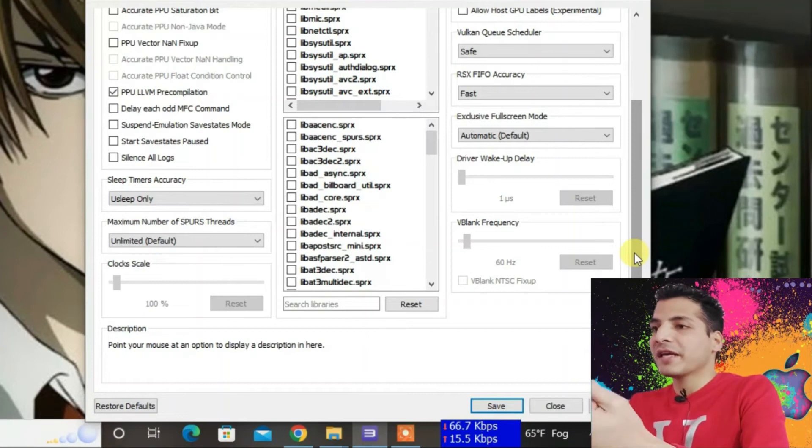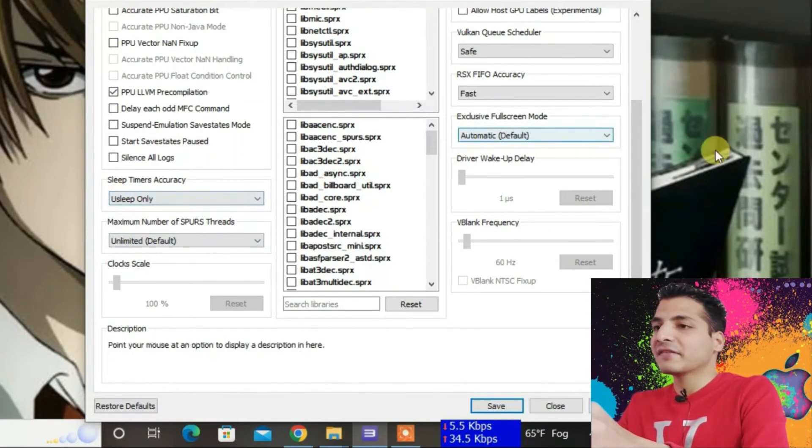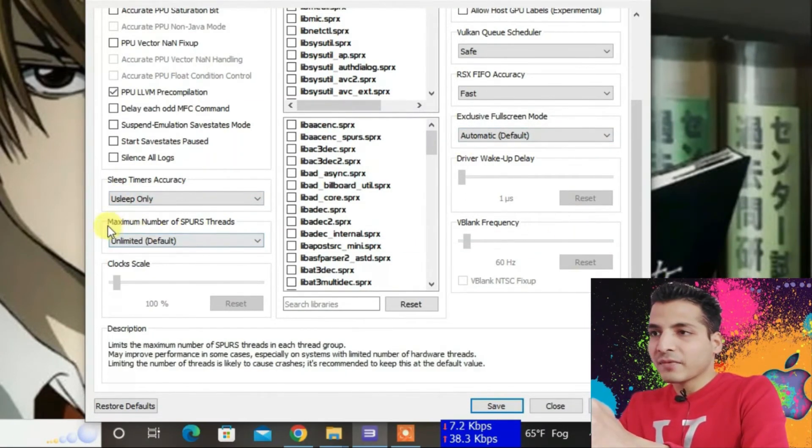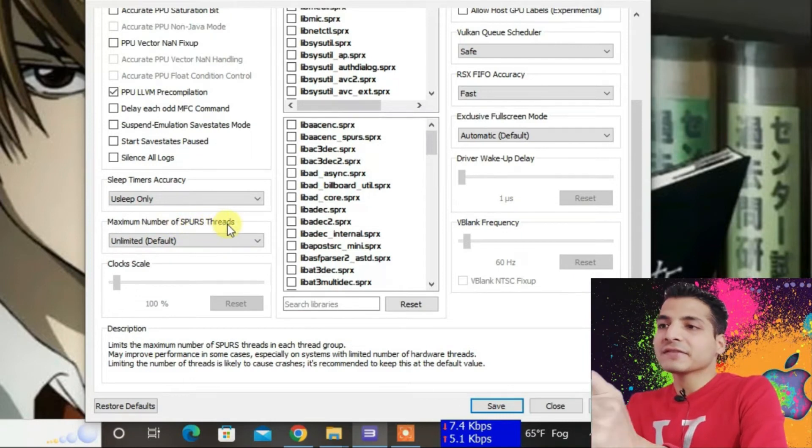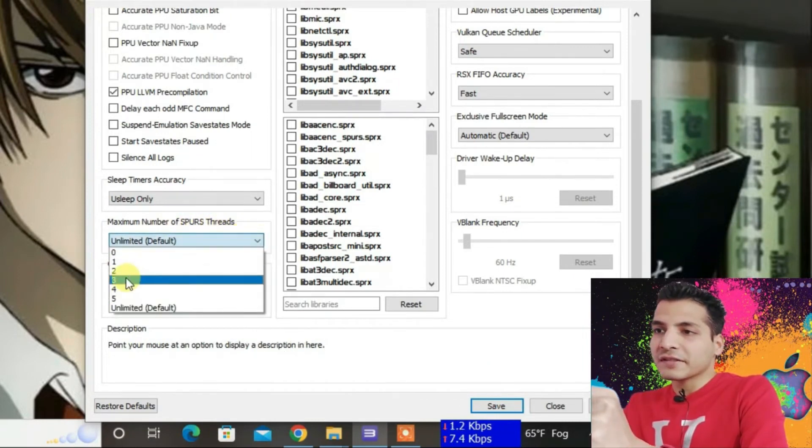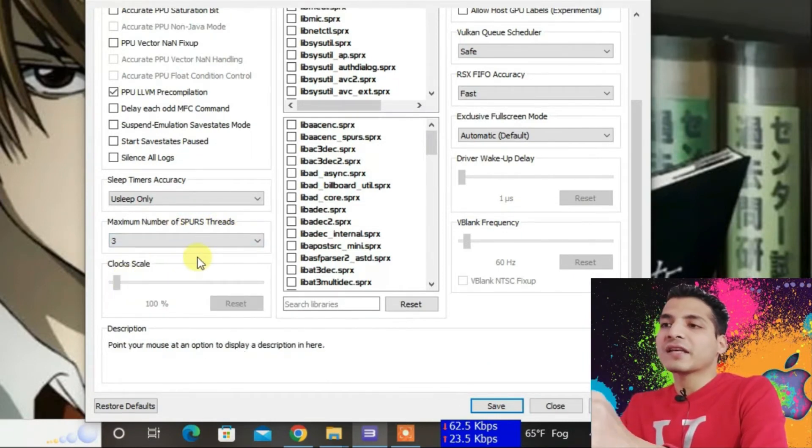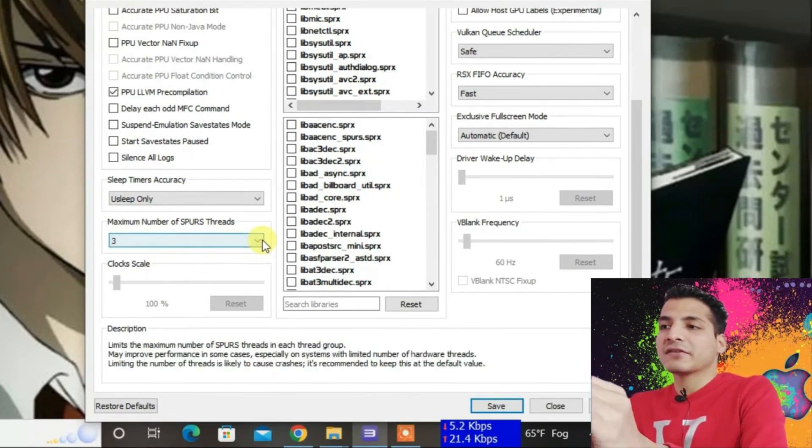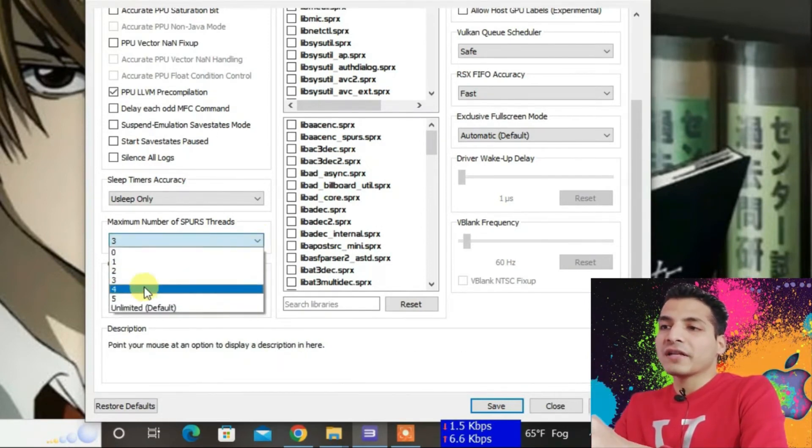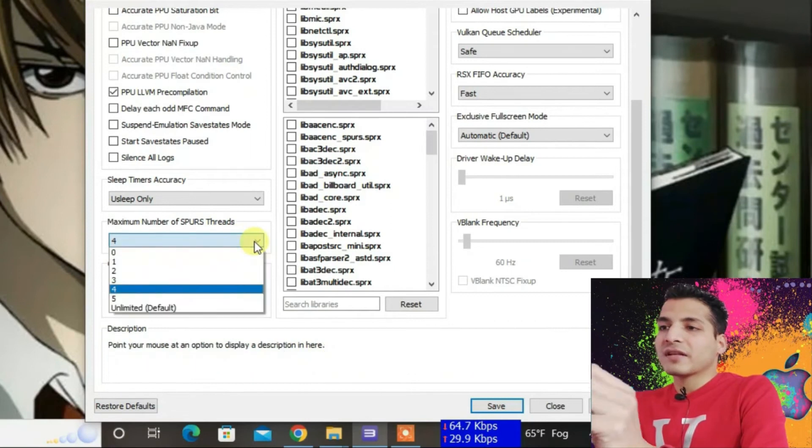For the maximum number of SPURS threads, keep it to three initially. If the game still lags, increase it by one at a time until the game is stable. Start with three, then tweak this by increasing it by one until the game runs smoothly.